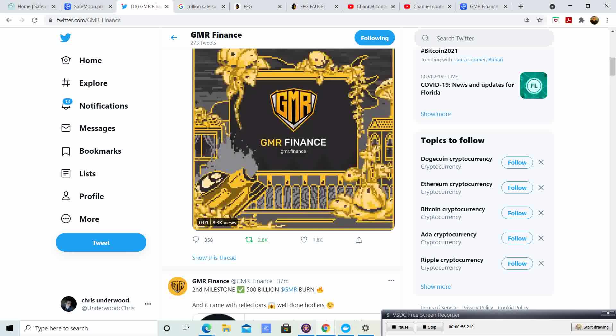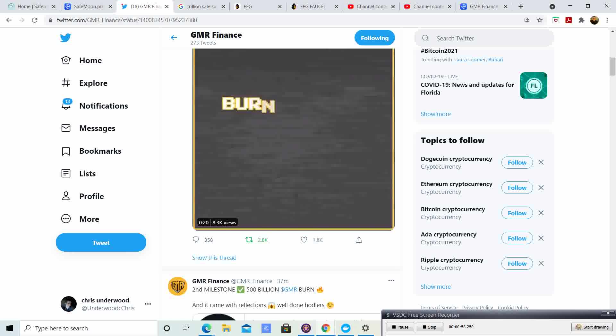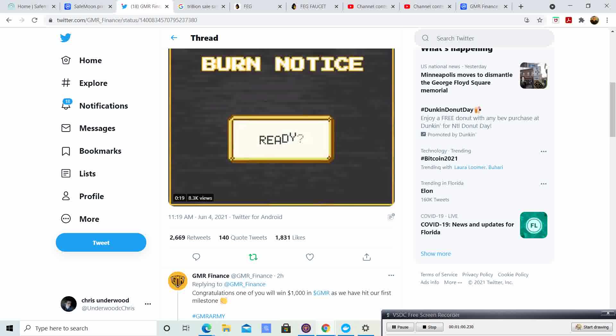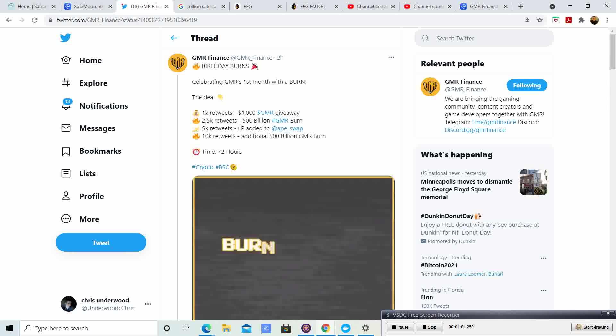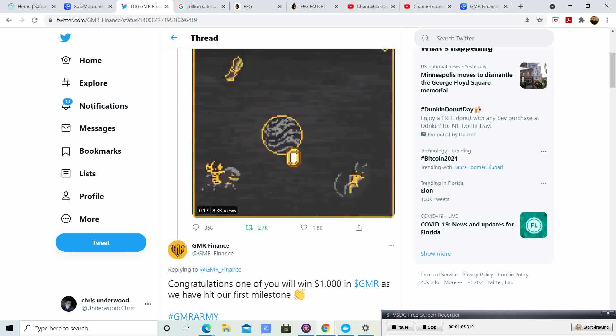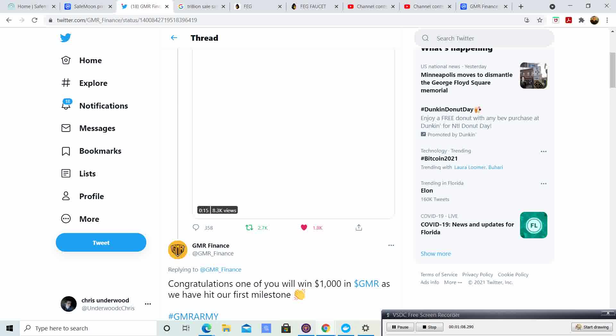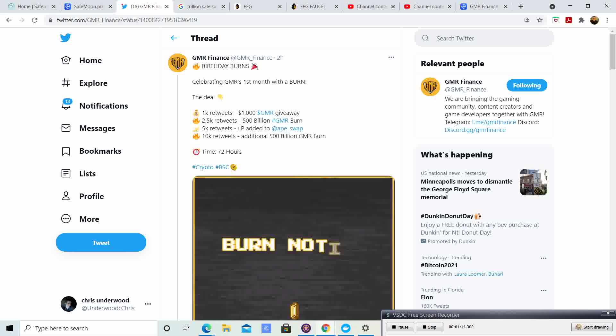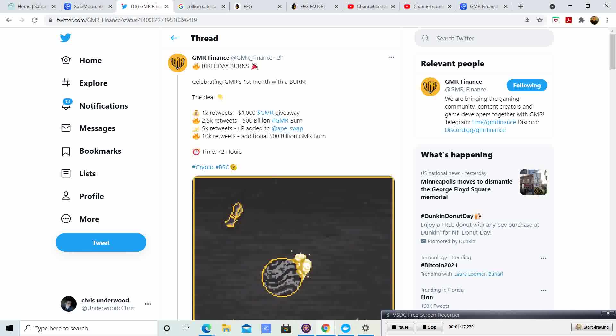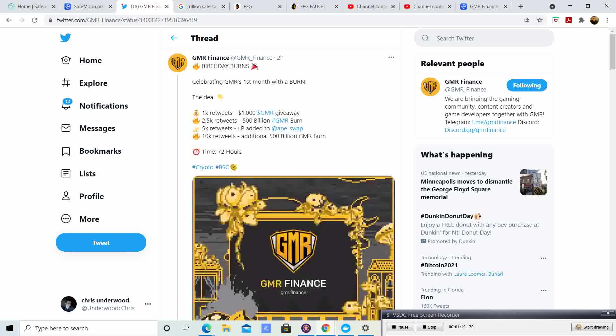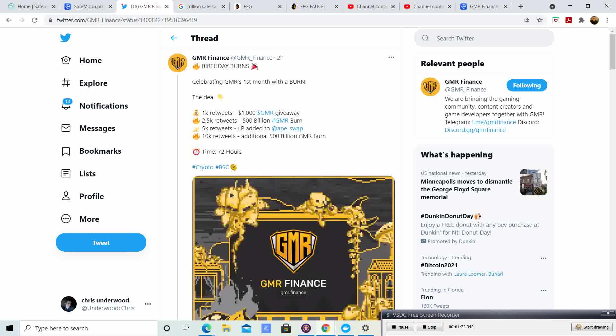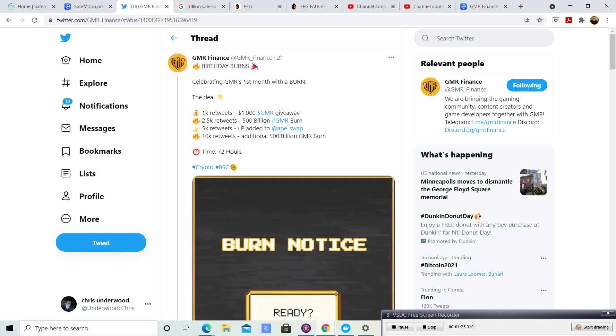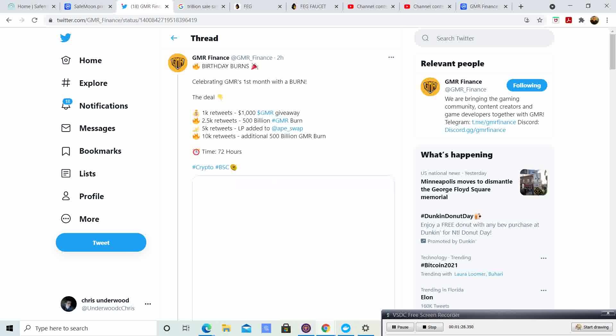I've already done my due diligence. Let me go ahead and heart this. Let's go to the Gamer Twitter and retweet this so we can get all these tokens burnt. That means if we get 10,000 retweets, guys, over 1 trillion coins will be burnt.